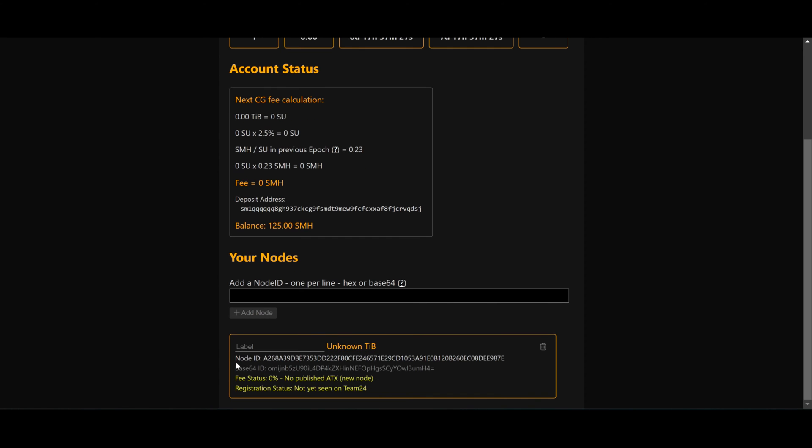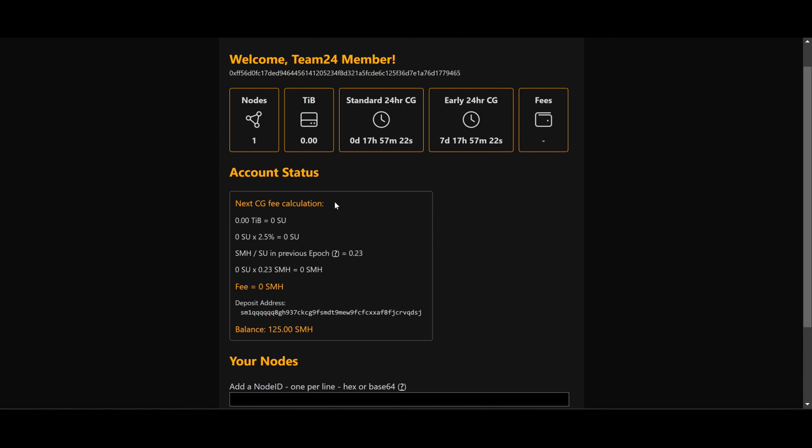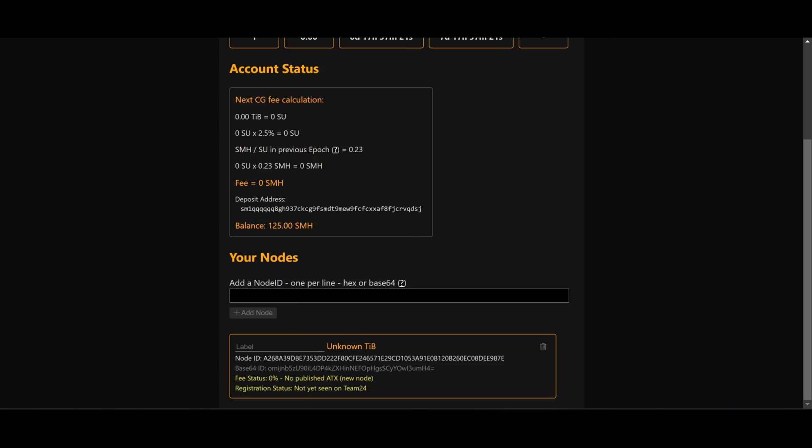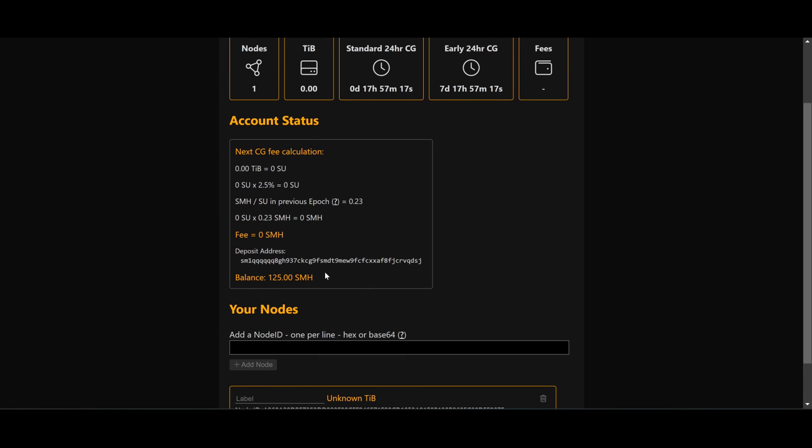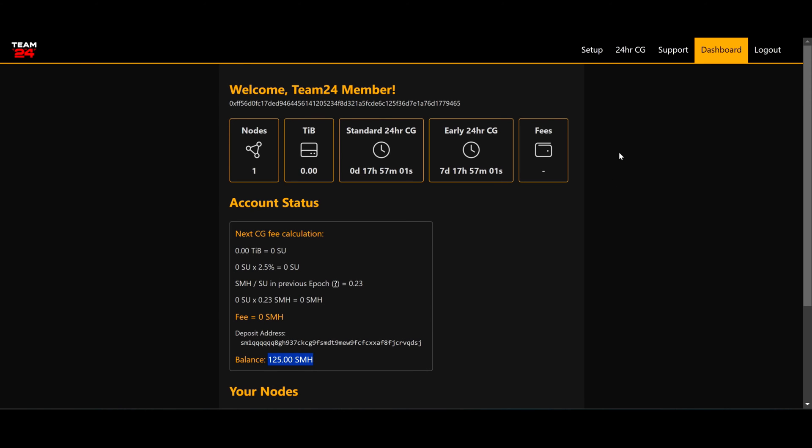My node is here as you can see, and we have lots of information here. At the moment the node is not connected to poet 24, so there's nothing to show here. But you do need balance. I do have some balance here for my nodes. So let's get to the next stage, which would be the setup.